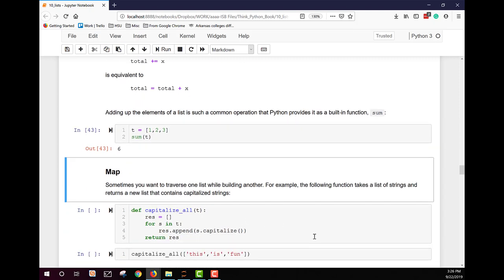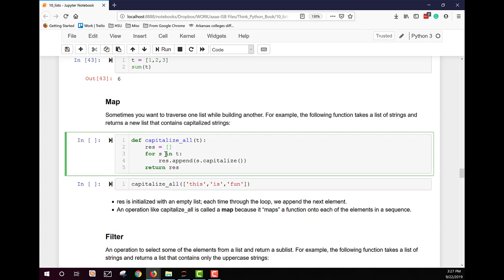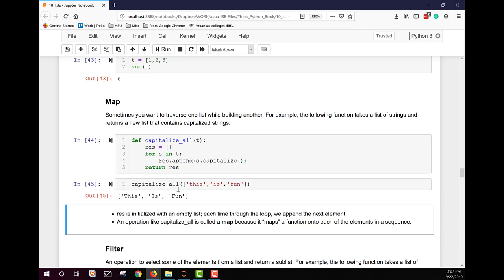A map traverses one list while building another. For example, a `capitalize_all(t)` function creates an empty list `res`, then for each string s in t appends the capitalized version, and returns res. Running it on ['this', 'is', 'fun'] returns ['This', 'Is', 'Fun'] with capital letters on each element.